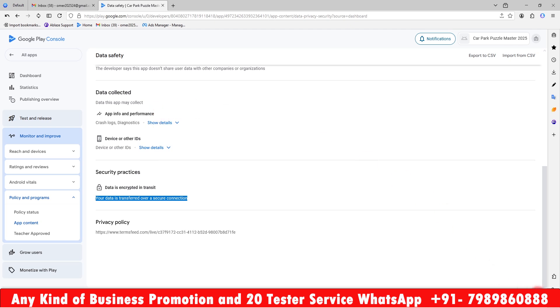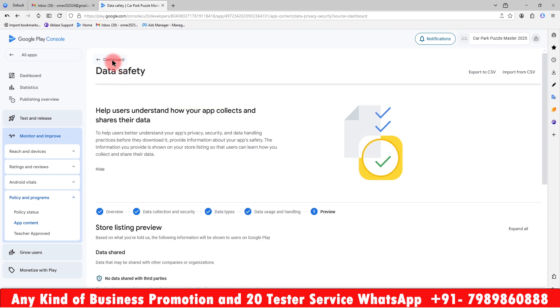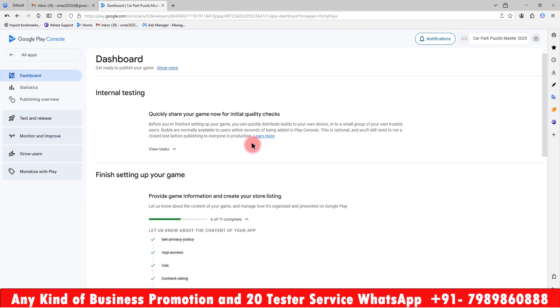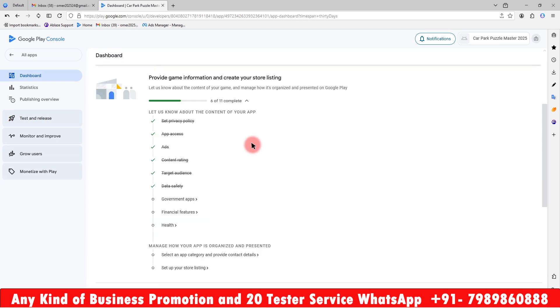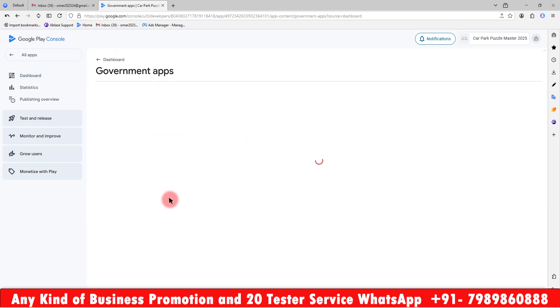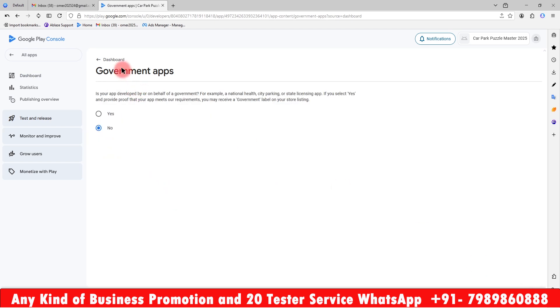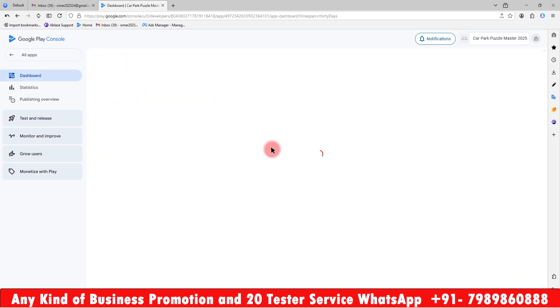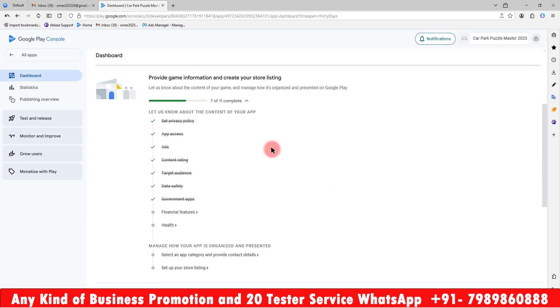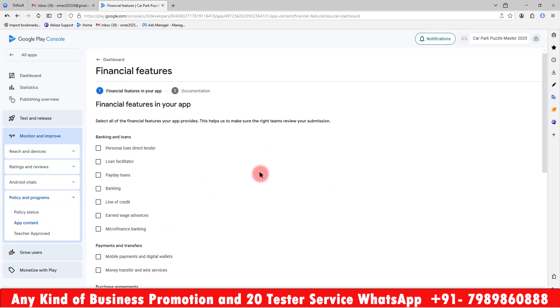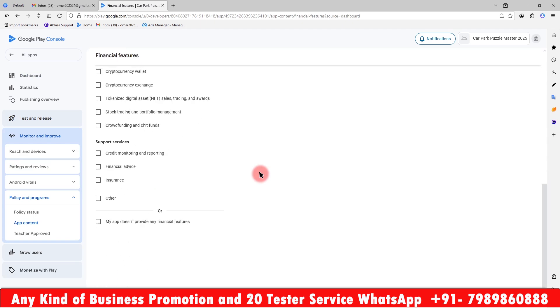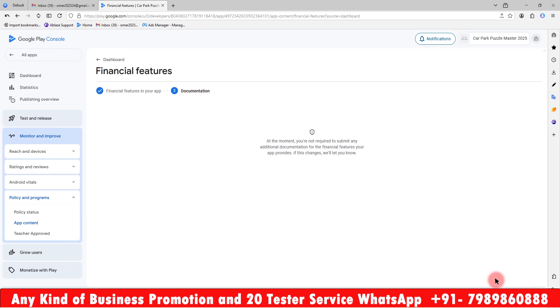Then it's asking is this a government app? No, it's not a government app. Is this a financial services app? As it is a game there are no financial services, so my app does not provide any financial features. Next and save it.